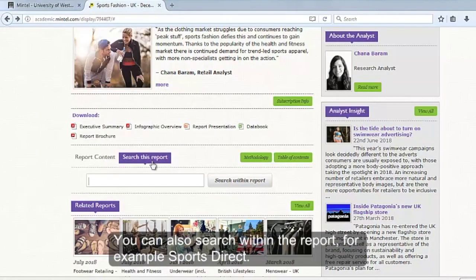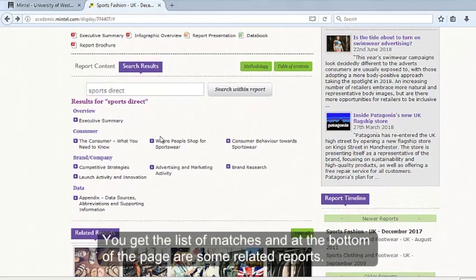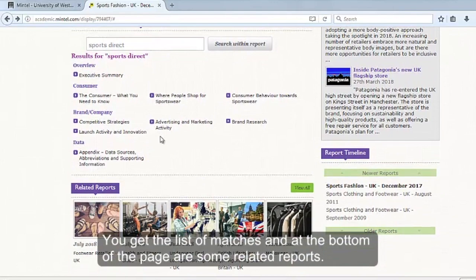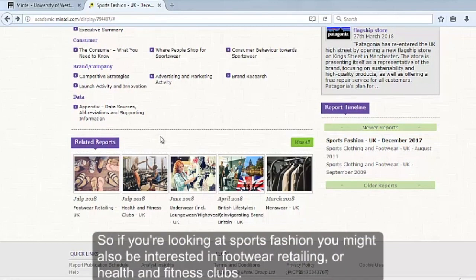You can also search within the report — for example, searching for Sports Direct. You get a list of matches, and at the bottom of the page are some related reports. So if you're looking at sports fashion, you might also be interested in footwear retailing or health and fitness clubs.